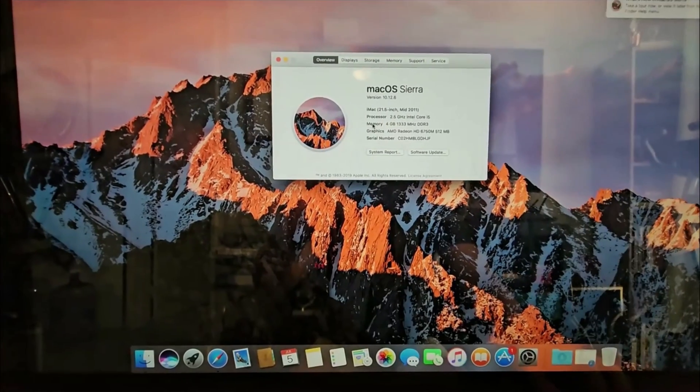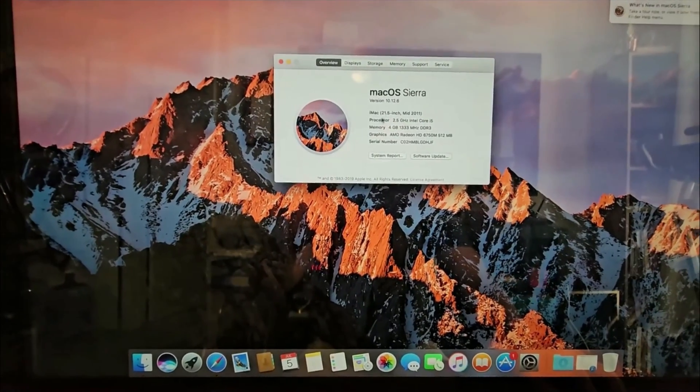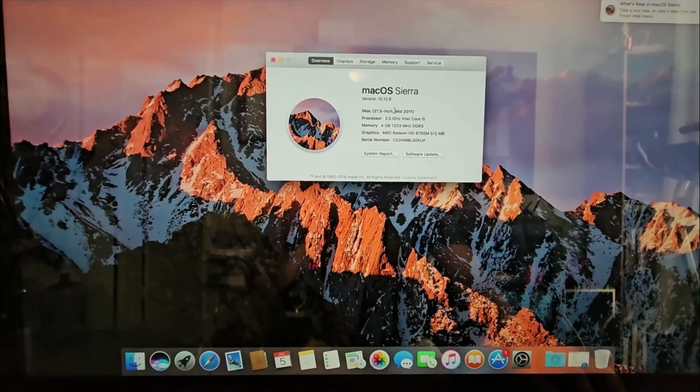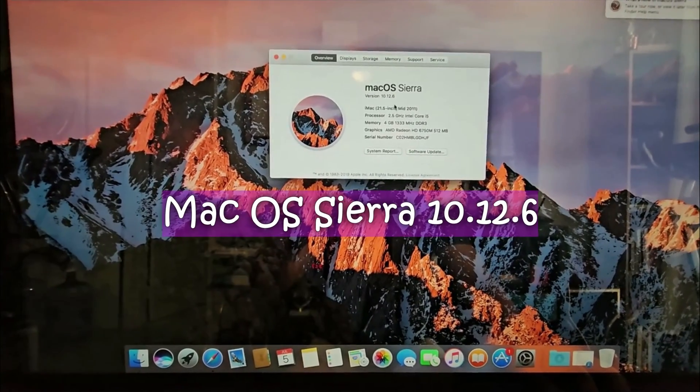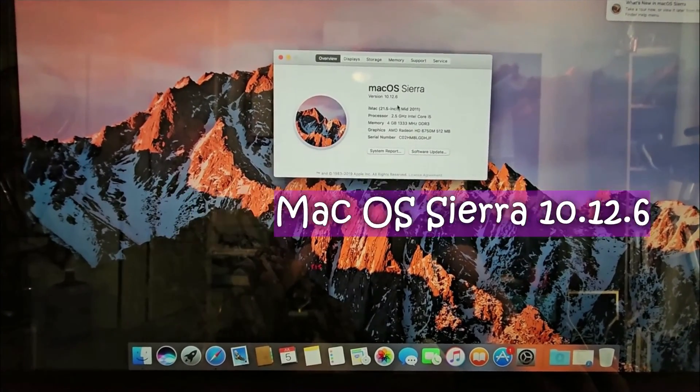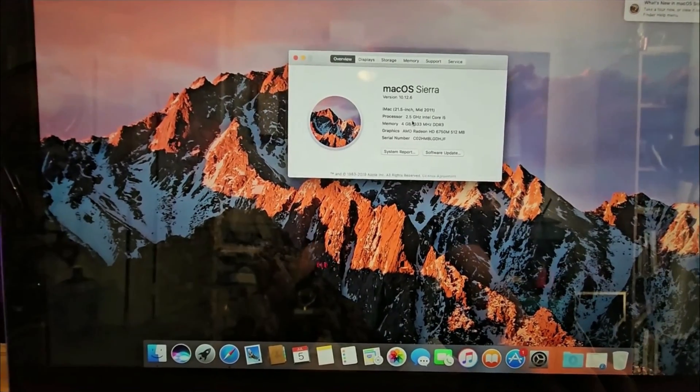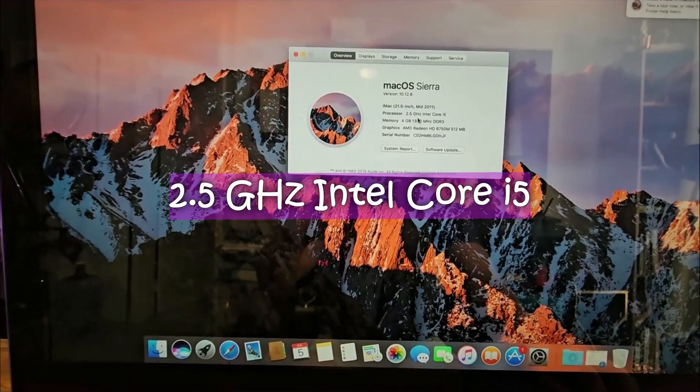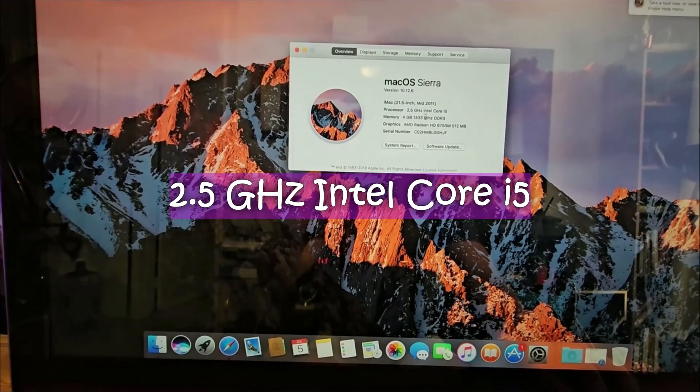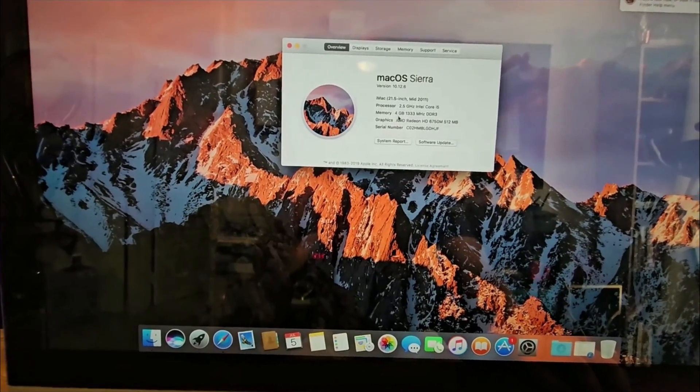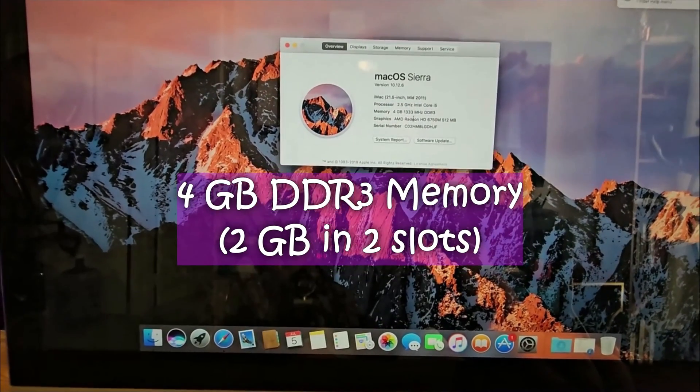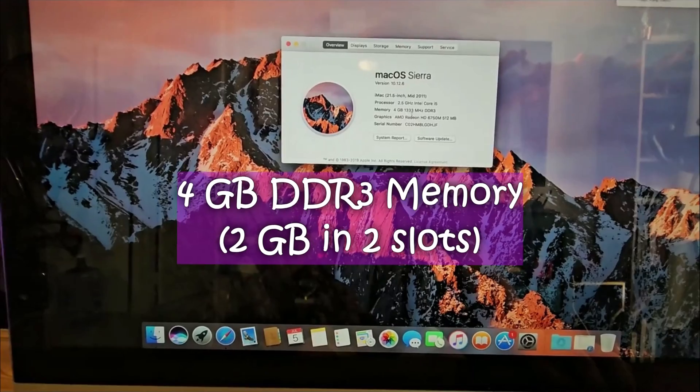From this, we can see that this iMac is running macOS Sierra version 10.12.6. It has a 2.5 gigahertz Intel Core i5 and 4 gigabits of memory.